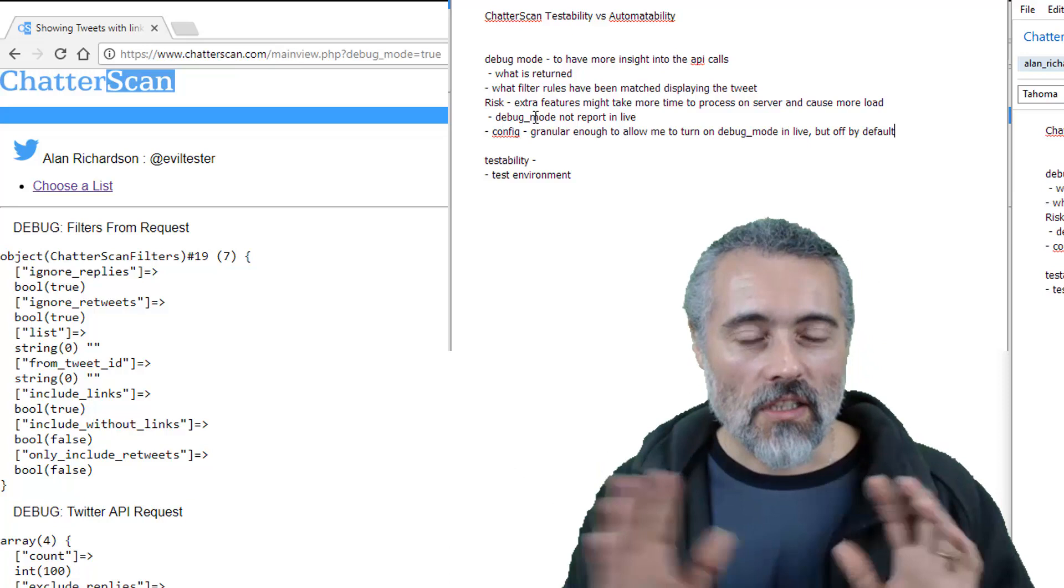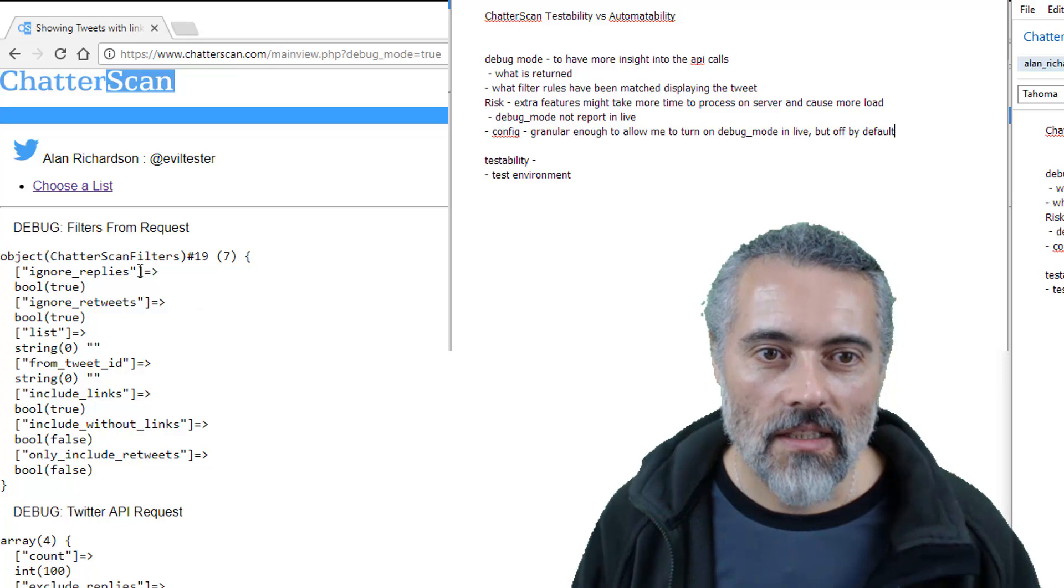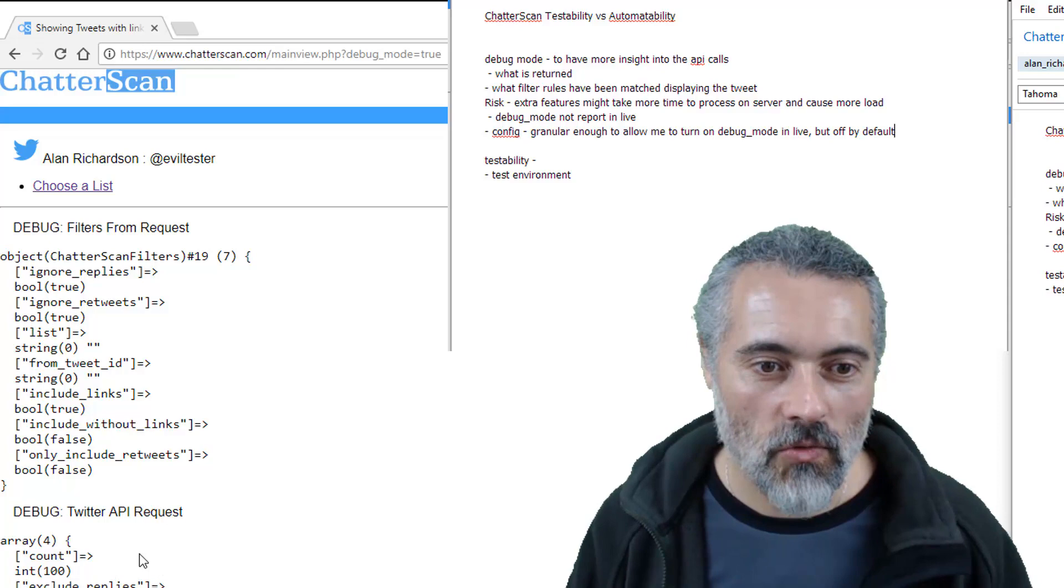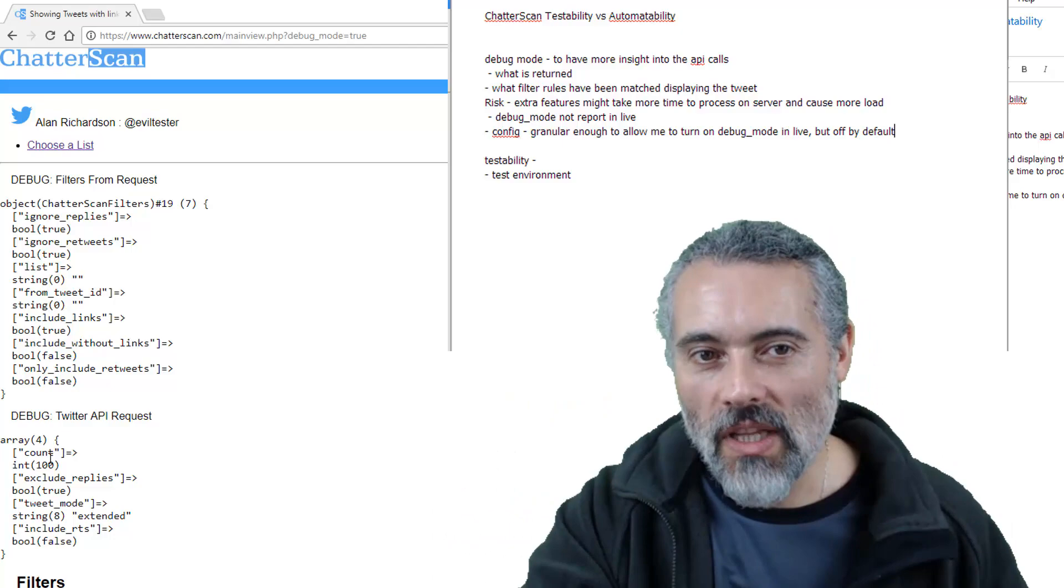So essentially, what have I got here? I can see the parameters that have come through in here. I can see what I'm going to be sending through into the Twitter API. So that's good. I can see exactly what has been sent to the API. I can debug there.